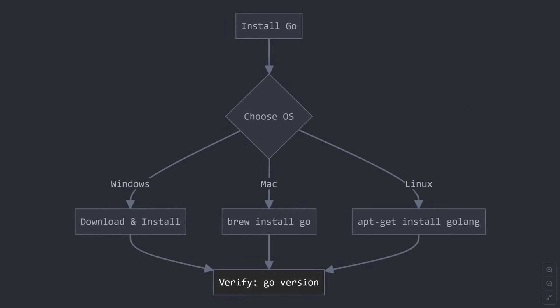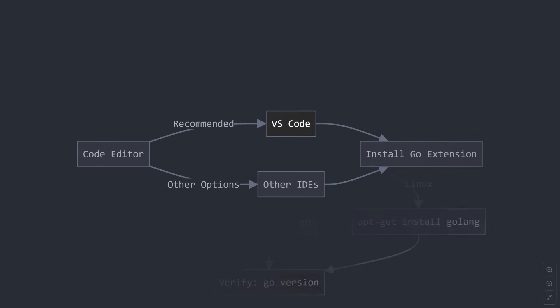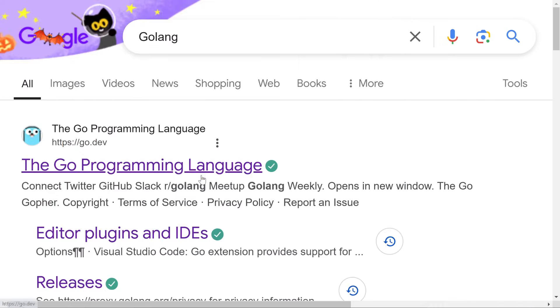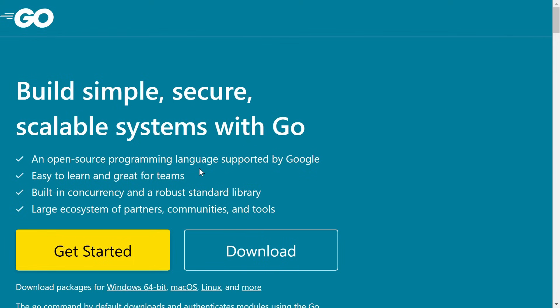Before we dive in, here's what you need to have ready. Go installed on your computer. Don't worry if you haven't done this yet. I'll guide you through it. A text editor or IDE. VS Code is great for beginners. And most importantly, your problem-solving hat on. Remember, every professional developer started exactly where you are now.